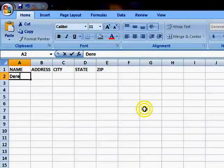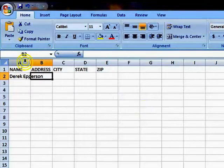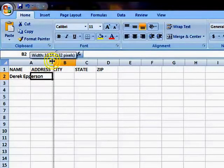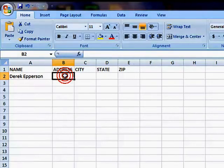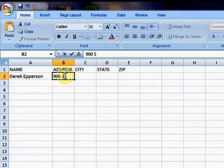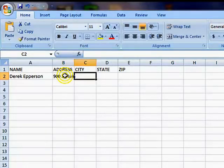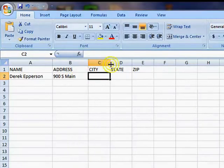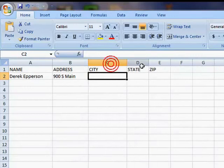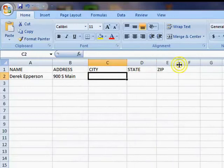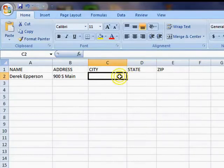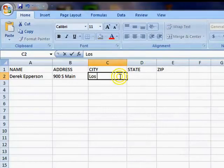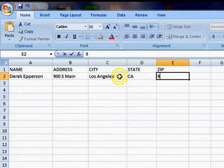We'll start with my name, Derek Epperson. I'll stretch this out a little bit just for review sake. I'm going to take 900 South Main. I'm going to stretch these out just a bit here. I'm going to save for time. I'm going to say Los Angeles, and I'm just going to make up fake addresses here. California, 94011.